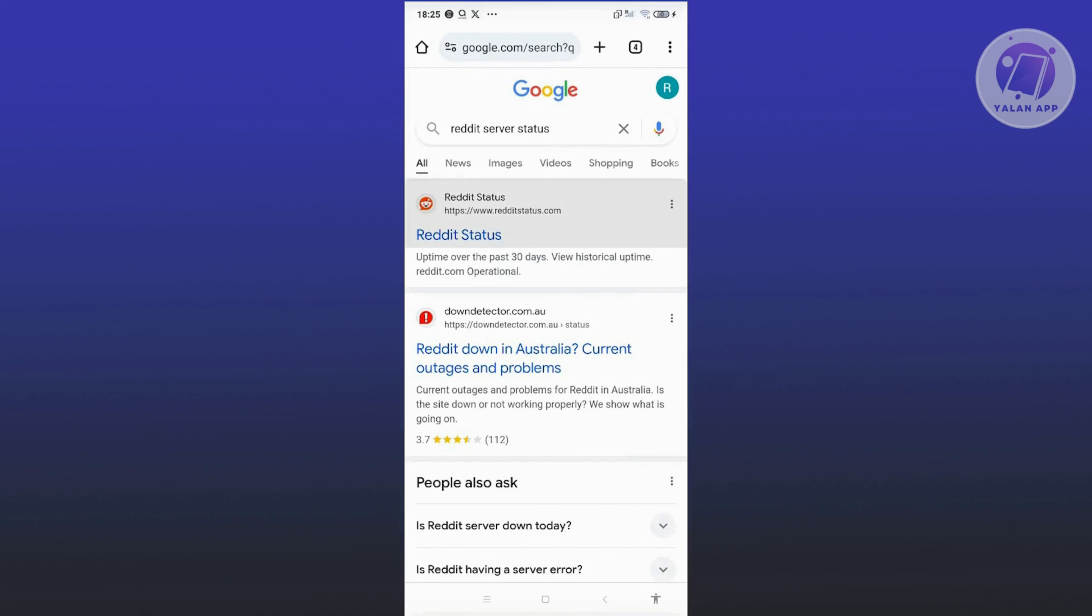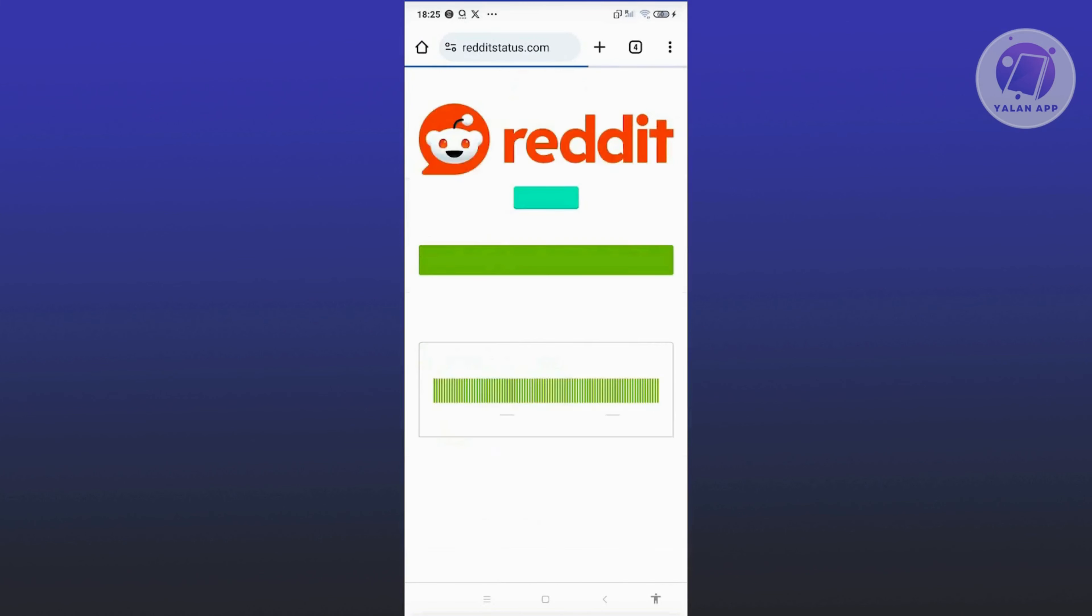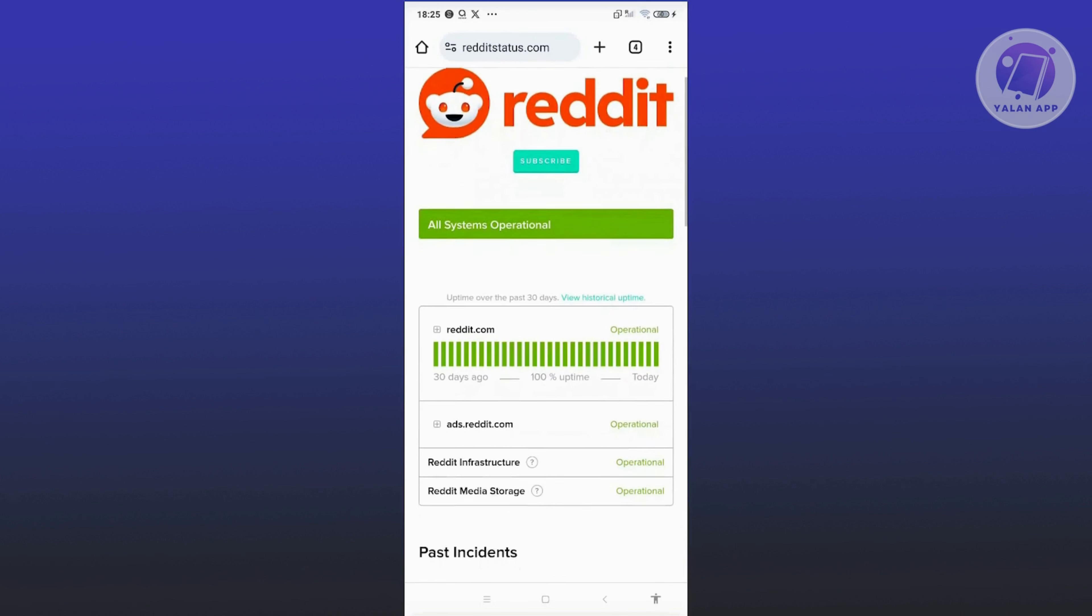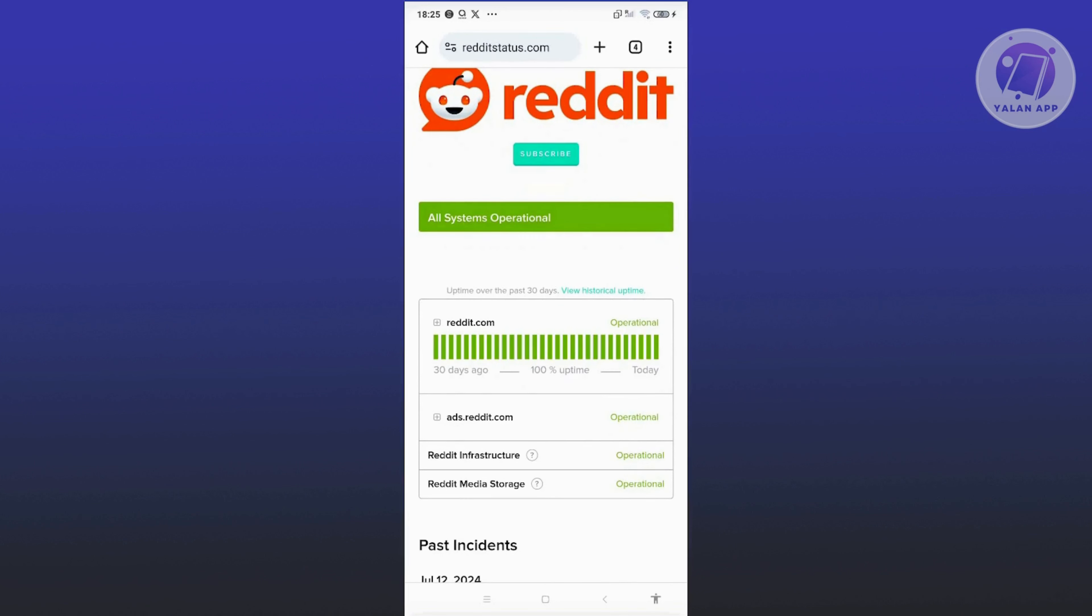Go ahead and open up redditstatus.com. If you see any server errors, like for example if some systems are down, it means that the problem itself is from Reddit. So what you need to do is just wait for them to solve it on their side.